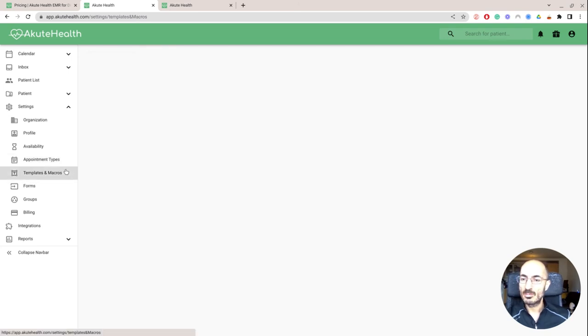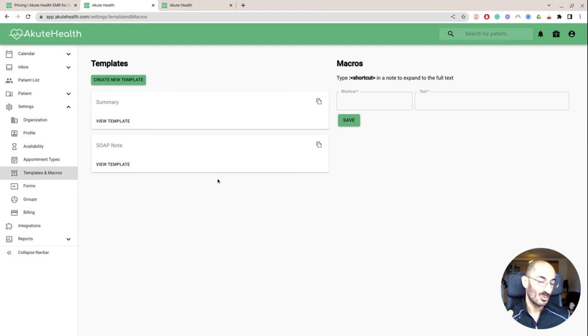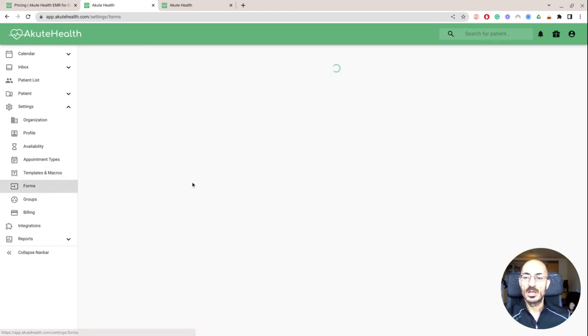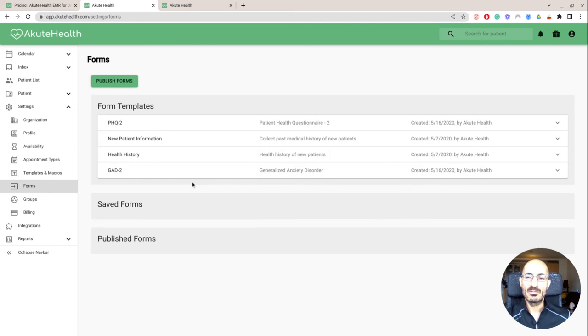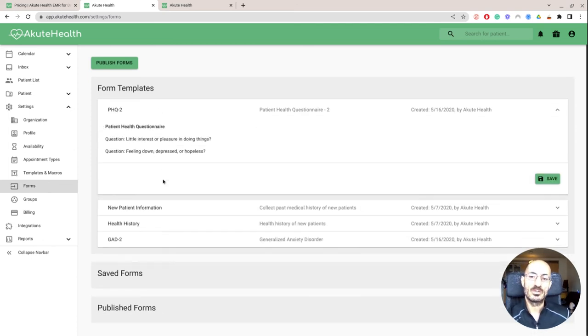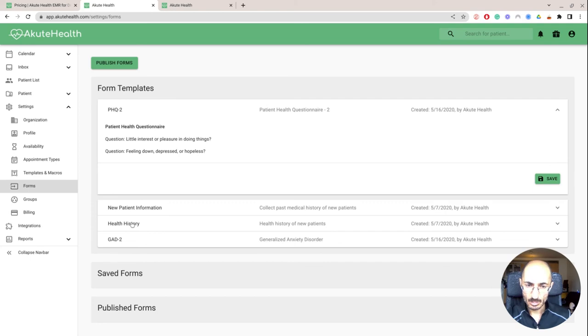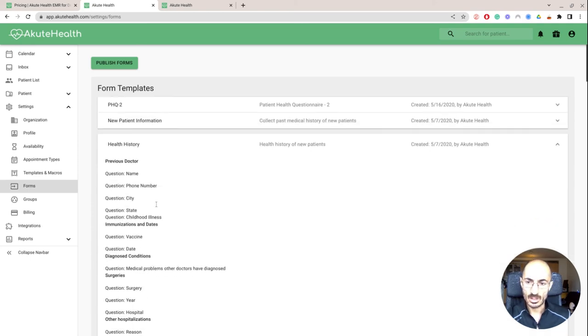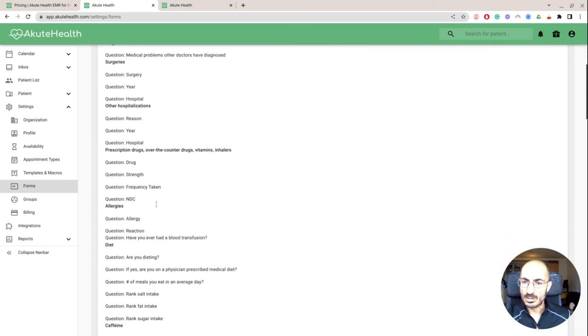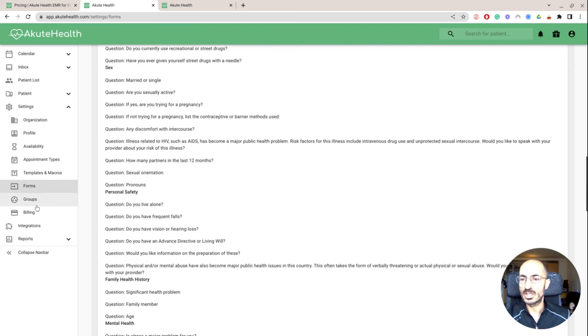And then templates and macros. Macros, many of you guys are already familiar with. And then templates are basically if I want a soap note template or a diarrhea template or UTI template or anything that I want to create. Forms, I haven't played around with the forms yet, but they have basic ones already for feeling down, depressed, hopeless, the PHQ-2, the GAD-7. I don't see the PHQ-9 over here, but here's the general patient intake form.